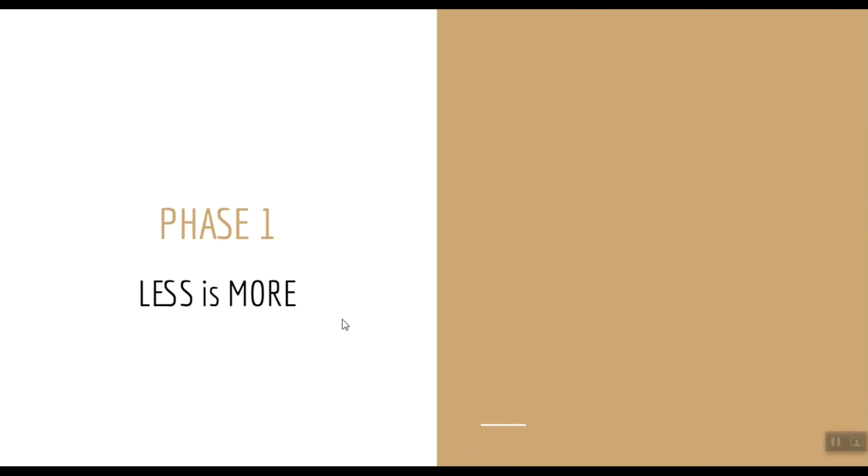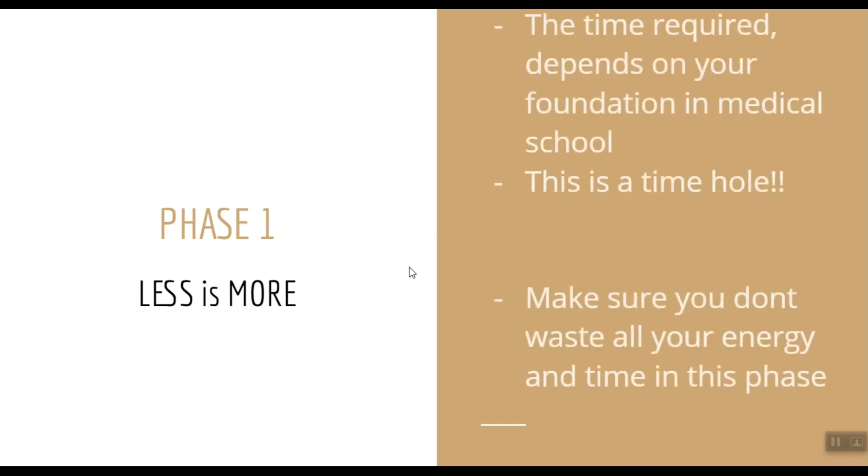Because with increased number of study materials, you start to get confused with the concepts. Another question that the juniors ask me is about the total time required for Phase 1, and I tell them that the time required depends on your foundation in medical school. So for example, if you were a position holder in your med school days, it is going to take significantly lesser time for you to refresh your basics.